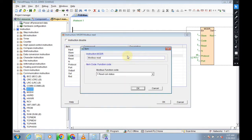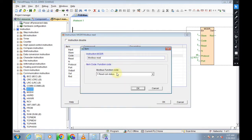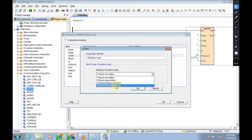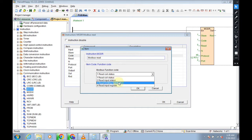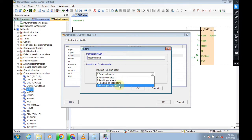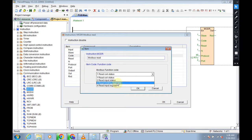Function code, click on these three dots and here you can find. If you select one, then only read coil status. If you select two, read input status. I mean to say input signals. And if you select these three, read holding registers like ampere, voltage, current, RPM, etc. If you click on four, read input register like analog input signal, input voltage, input currents, like that all registers.